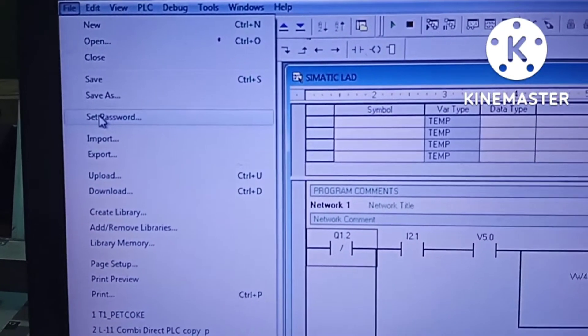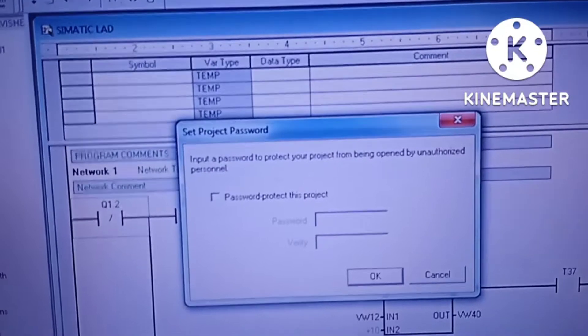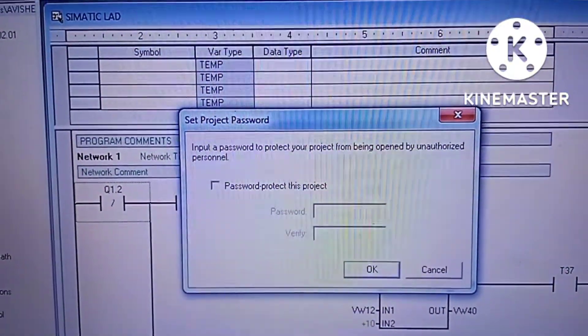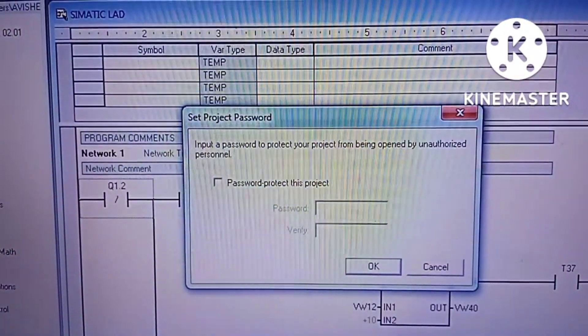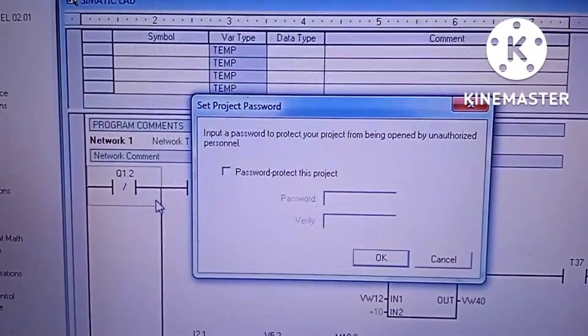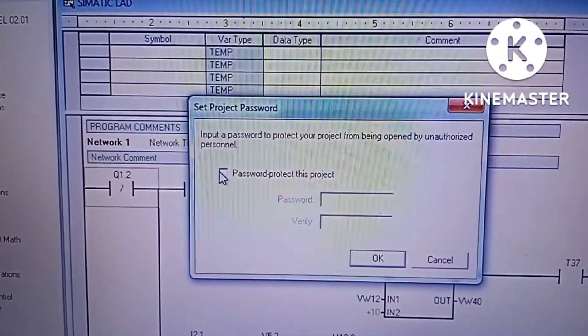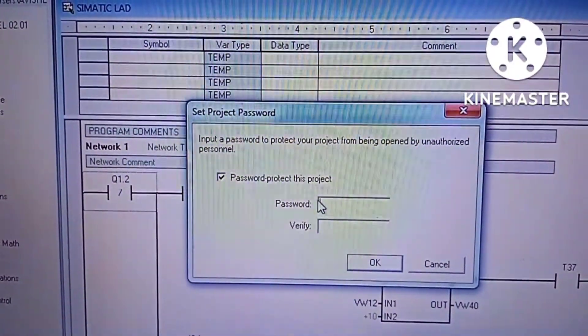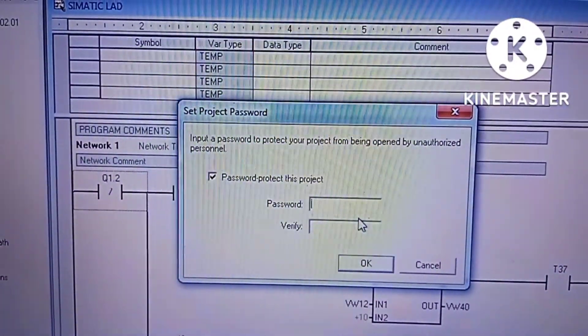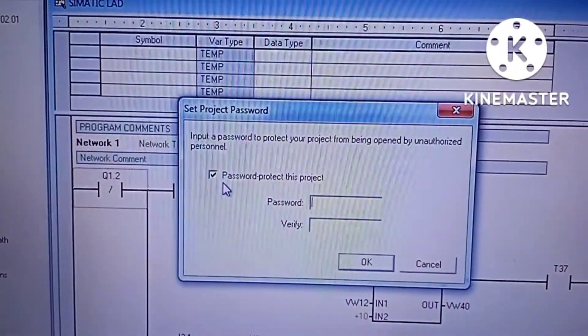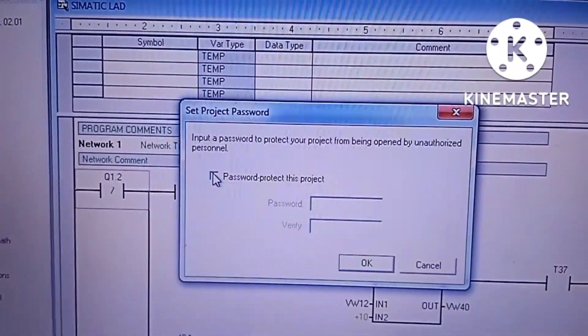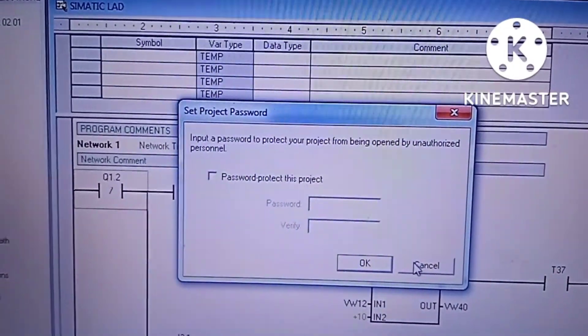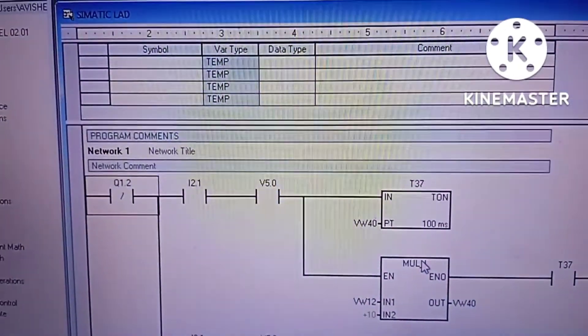To prevent the unauthorized access into the PLC program, we can set the password for the program itself. For this, we have to select password protect this project and give the password and verify the password. In this way we can protect the program. Thank you the viewers.